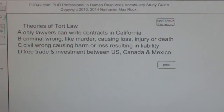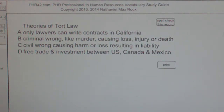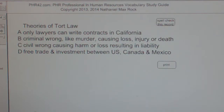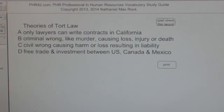Multiple choice question — Theories of Tort Law. A. Only lawyers can write contracts in California. B. Criminal wrong, like murder, causing loss, injury, or death. C. Civil wrong causing harm or loss resulting in liability. D. Free trade and investment between the U.S., Canada, and Mexico.